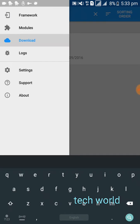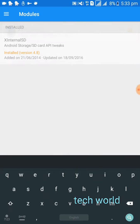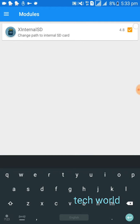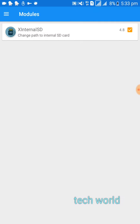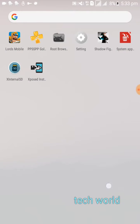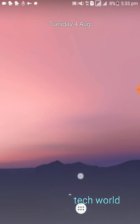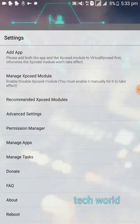Now go to modules and click activate. Now go to your home screen.